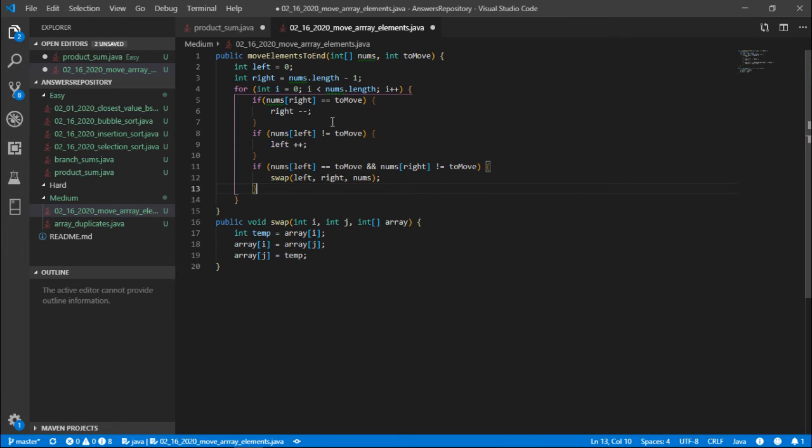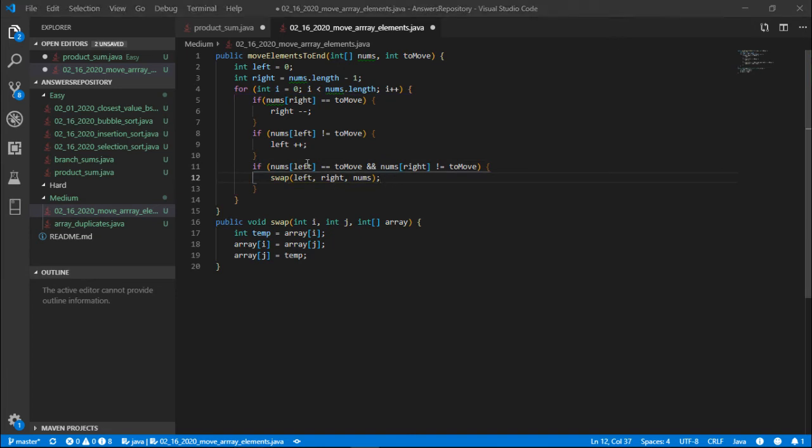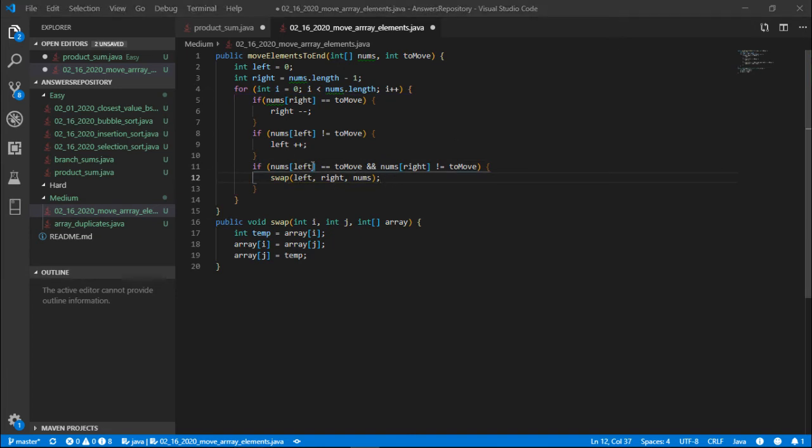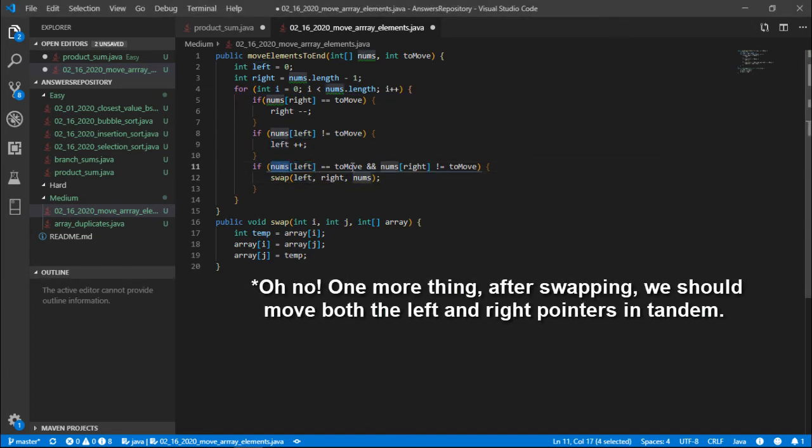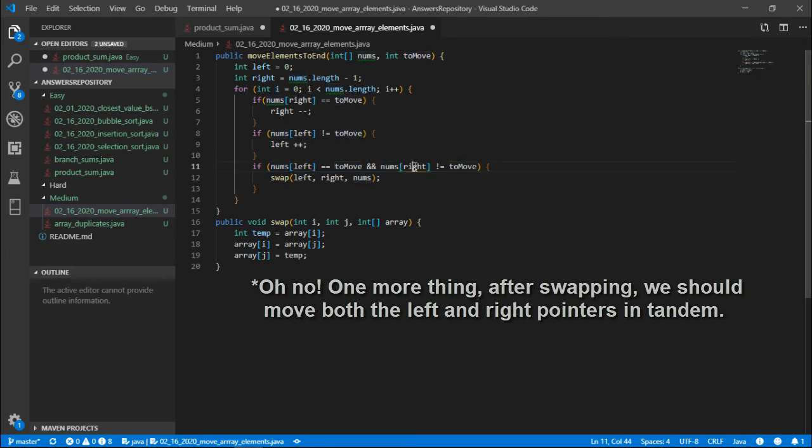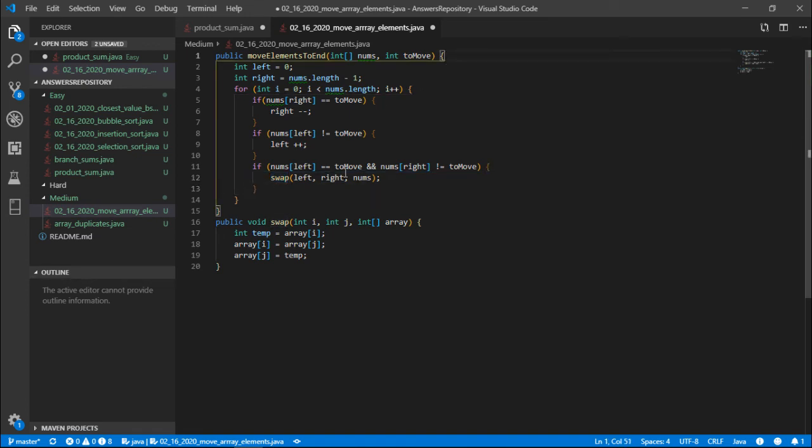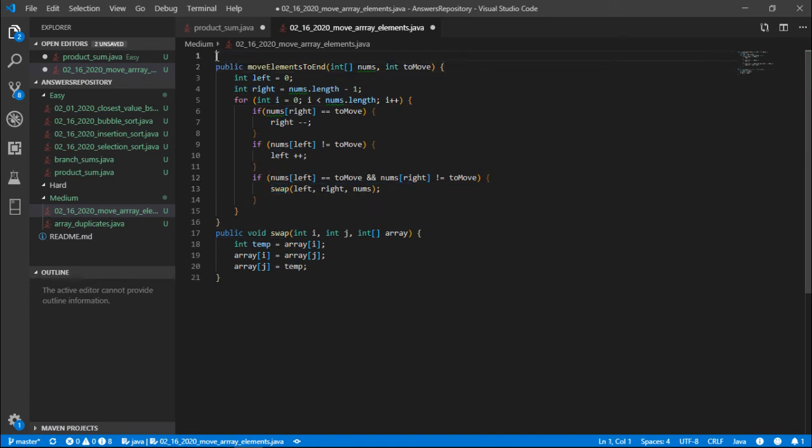What else? I don't think there's anything else to do. So we have the nums.length, the nums[left] is equal to what we want to move and the nums[right] is not equal to what we want to move, then we swap them. And yeah that's pretty much it. That's it for this algorithm or the solution.